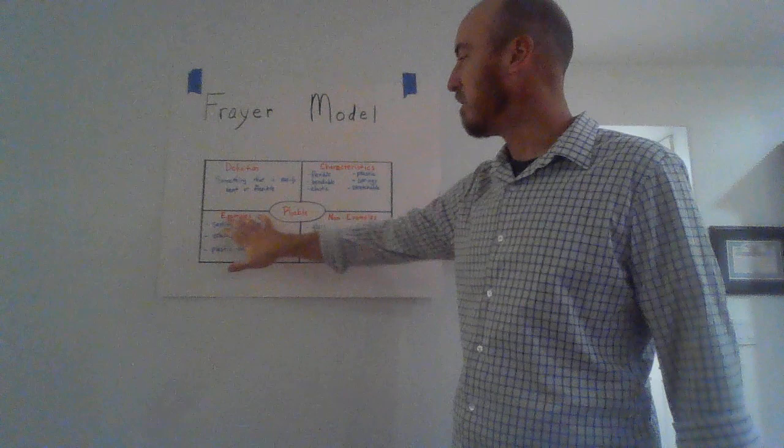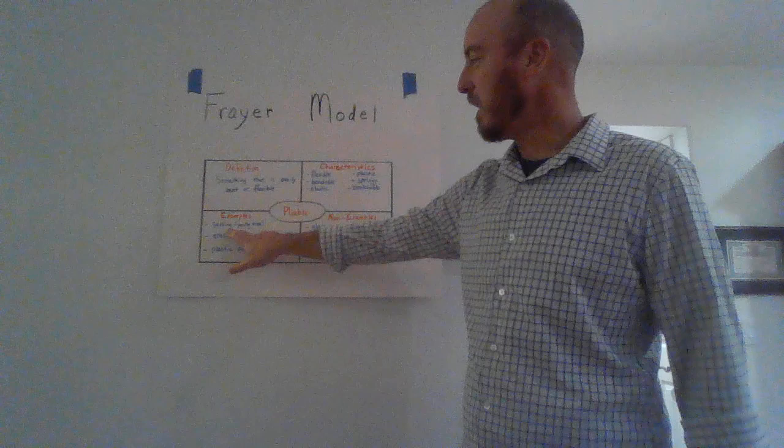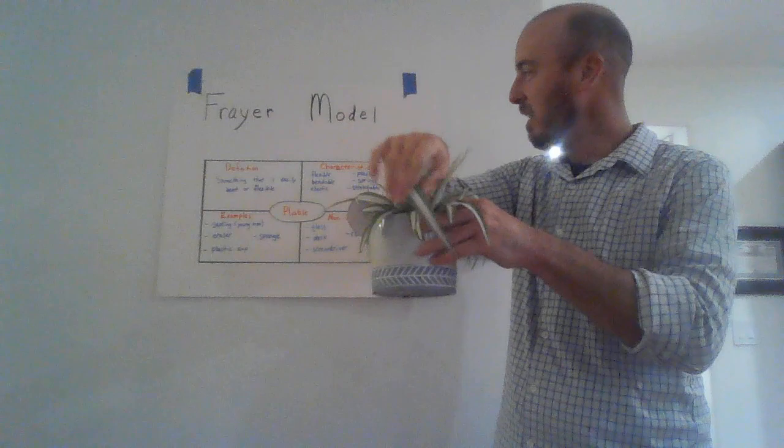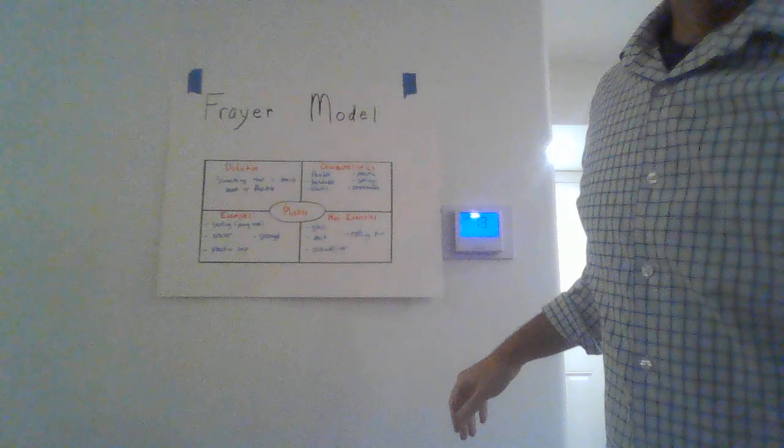So once we've found the characteristics, we move on to specific examples of what items are pliable. To start off with, we have a sapling, which is also a young tree, and that looks like this. As you can see, it's very pliable, it's bendy, springy, it's bendable, it's elastic.